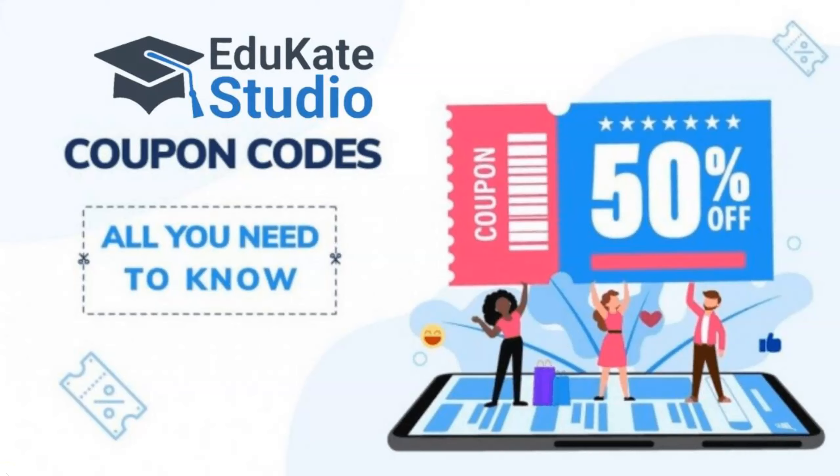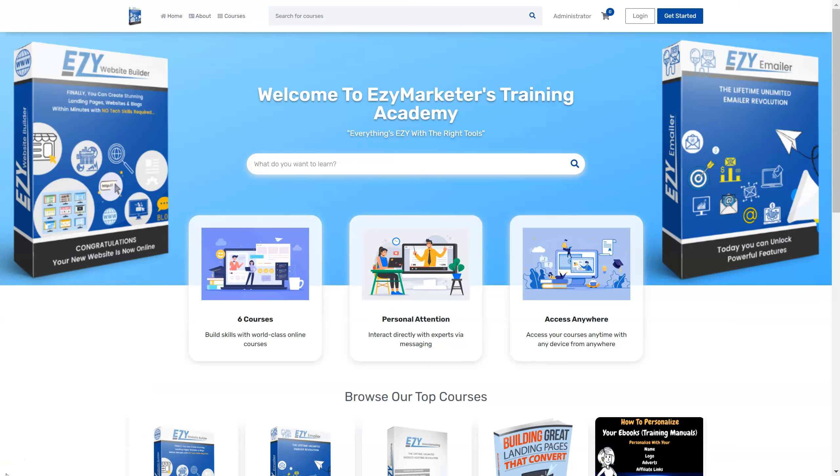Hi, it's Rob Wilson here from EasyMarketer, and in today's update I've got some really exciting news for you for a new feature that we've just added to Educate Studio.